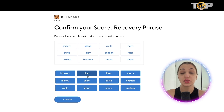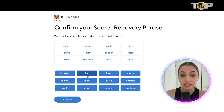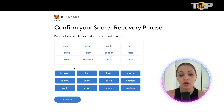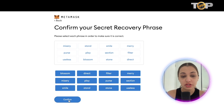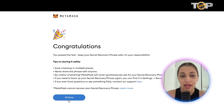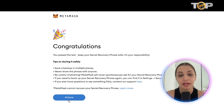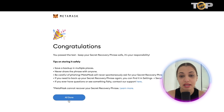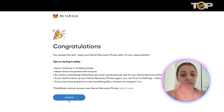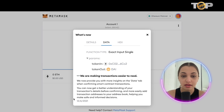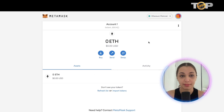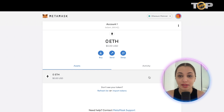Click 'Next' and you'll come to a page asking you to confirm your phrase by entering the same words in the same sequential order. Once done, click 'Confirm.' You'll get a congratulations prompt saying you passed the test, reminding you to keep your phrase safe and secure. Click 'All Done' and that's how you create your MetaMask wallet.